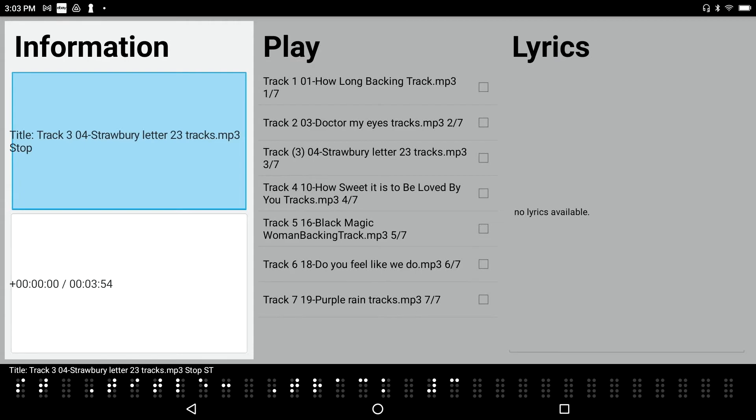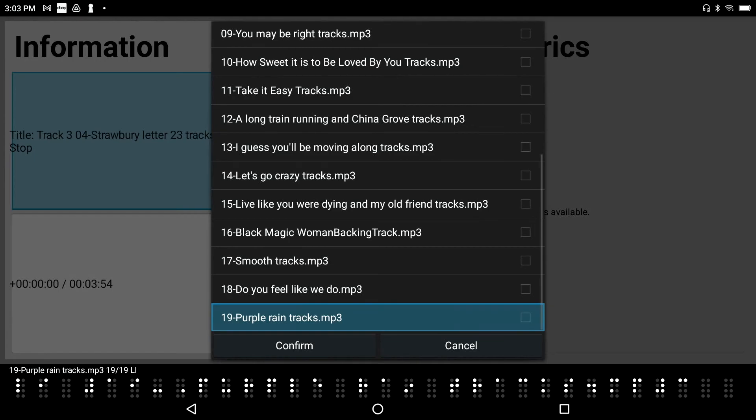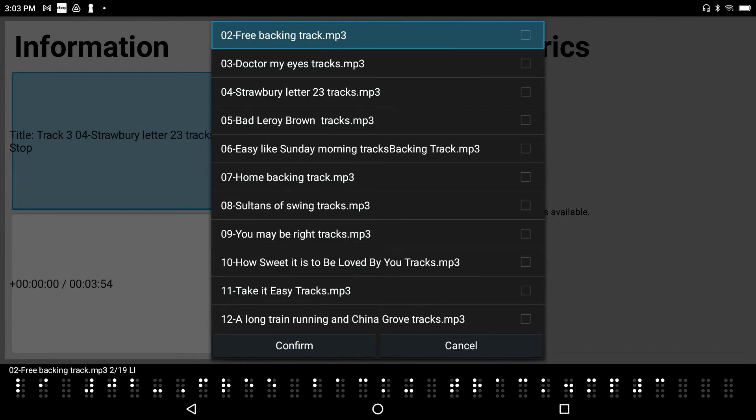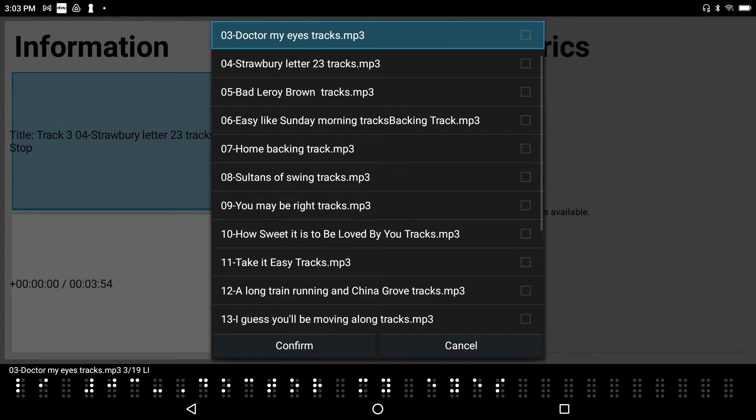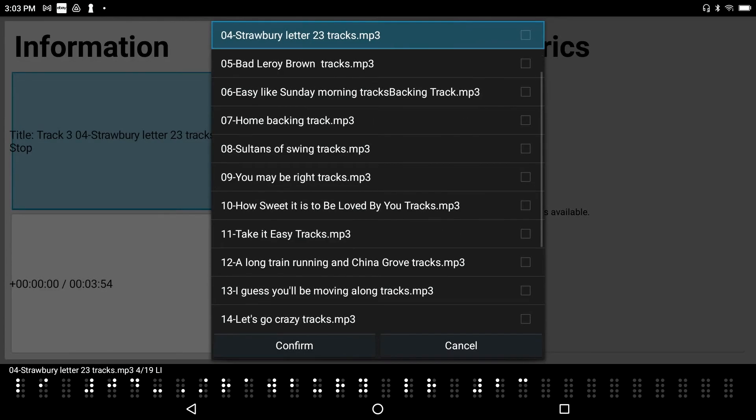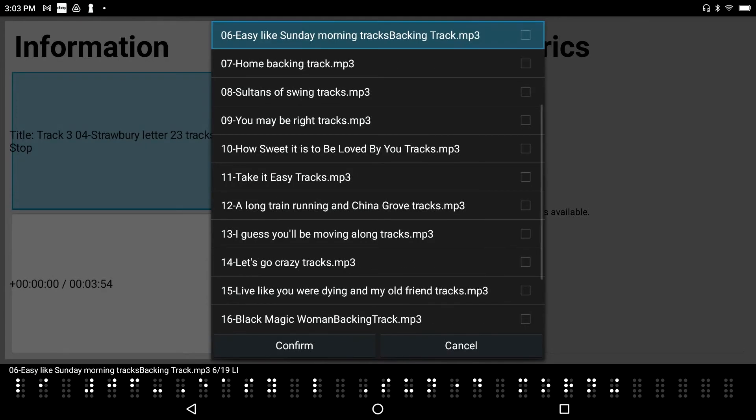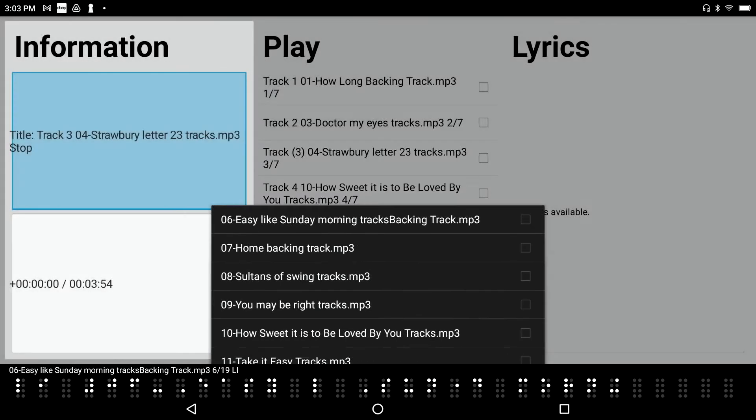Track 304 Strawberry Letter 23. The buttons I press on the front have to do with the multimedia player instead of the DAISY book reader. Okay. So I'm going to do Control O. Open file dialog. 19 Purple Rain tracks MP3. I've got a bunch of songs in here that I've actually recorded. 01. How long backing track MP3. Kind of backing tracks for myself. 02. Free backing track MP3. 03. Dr. Maya's tracks MP3. 04. Letter 23. Let's pick one, shall we?